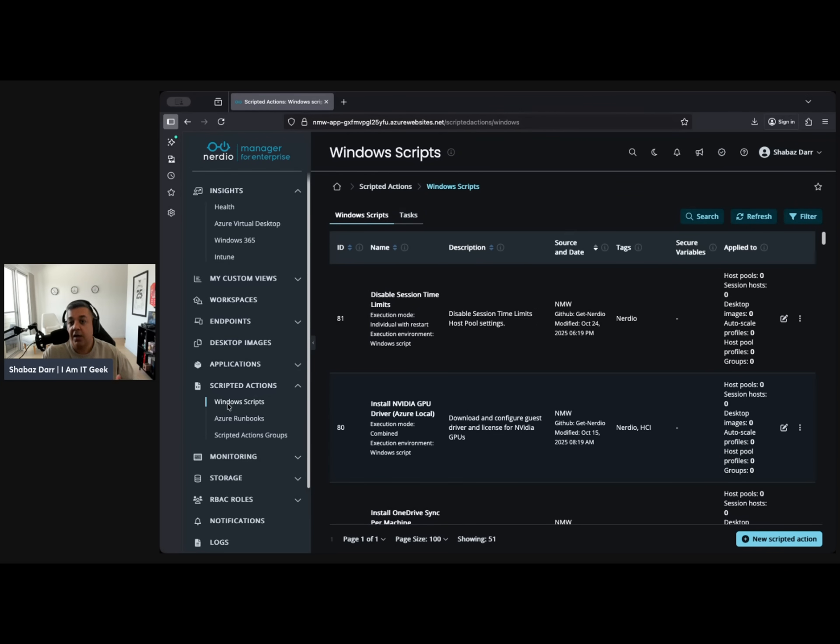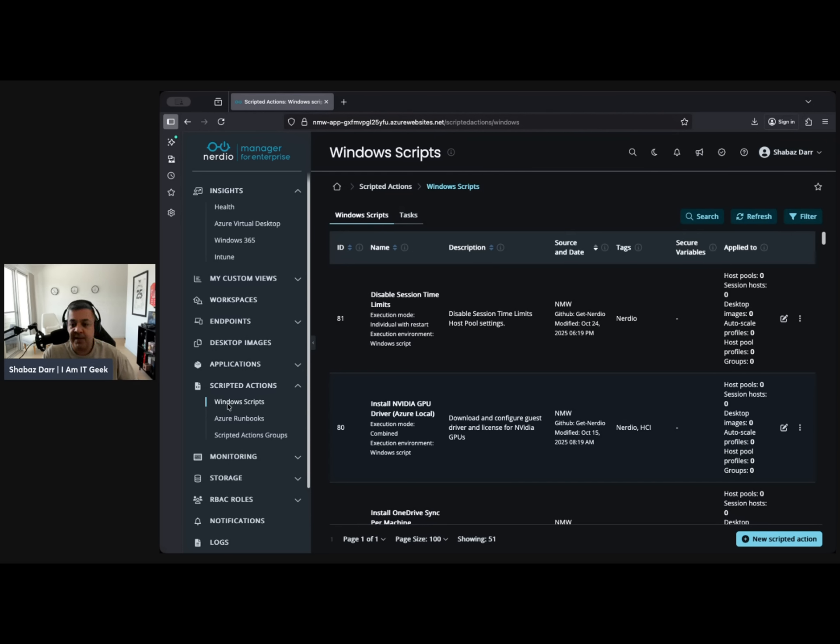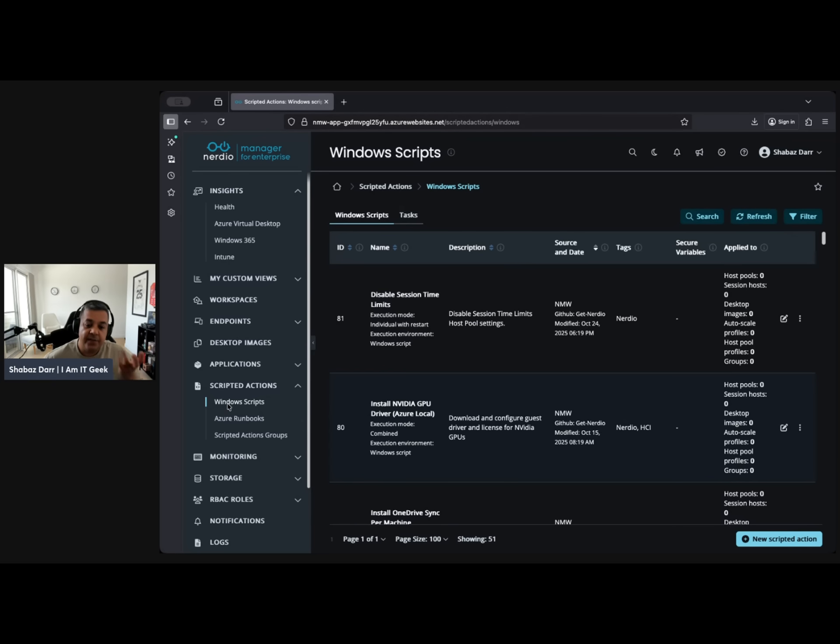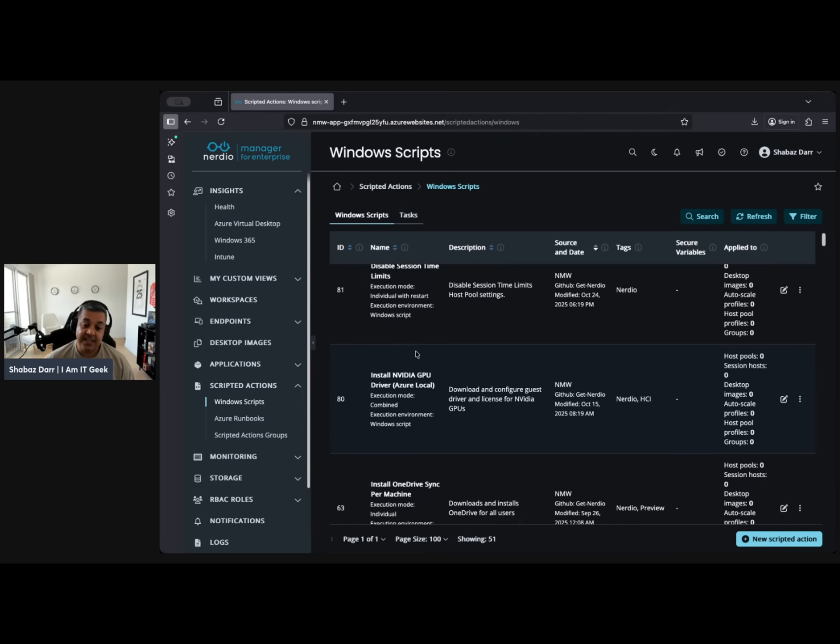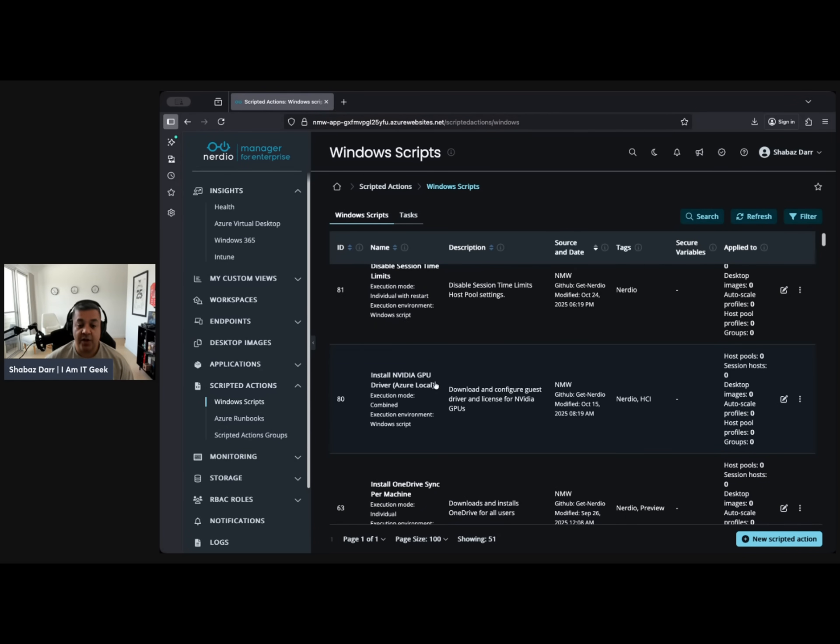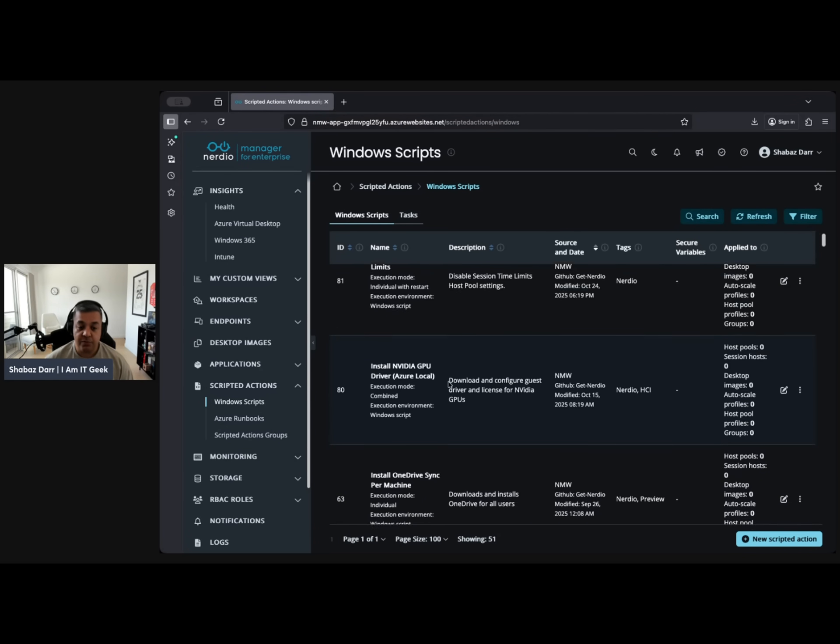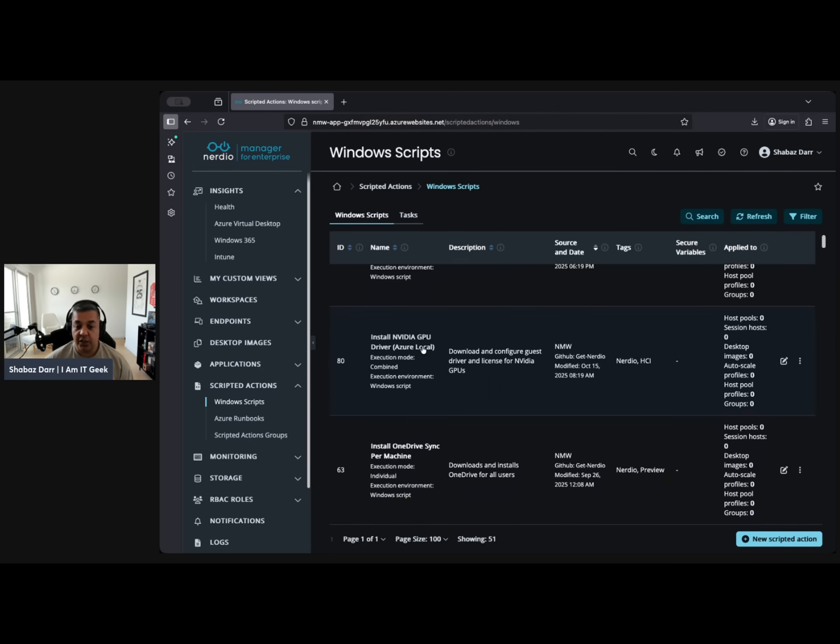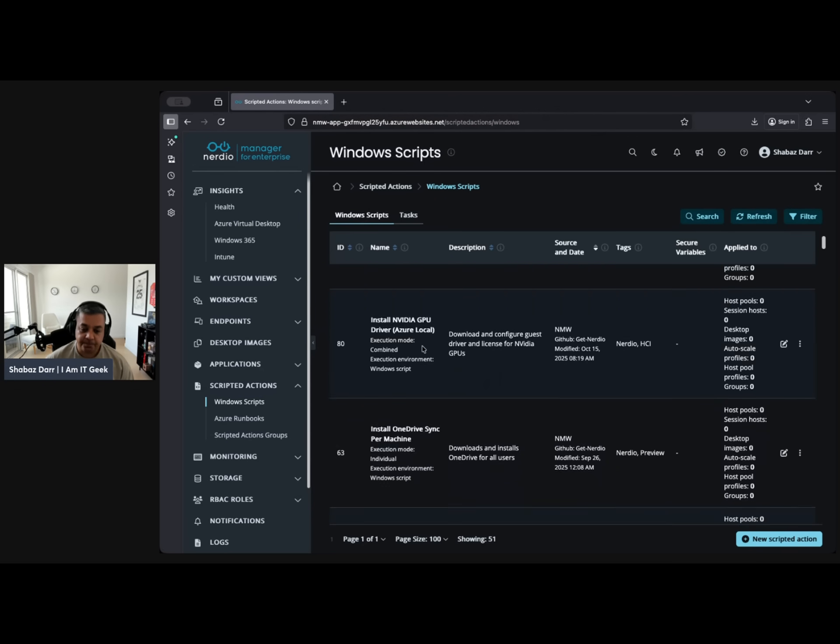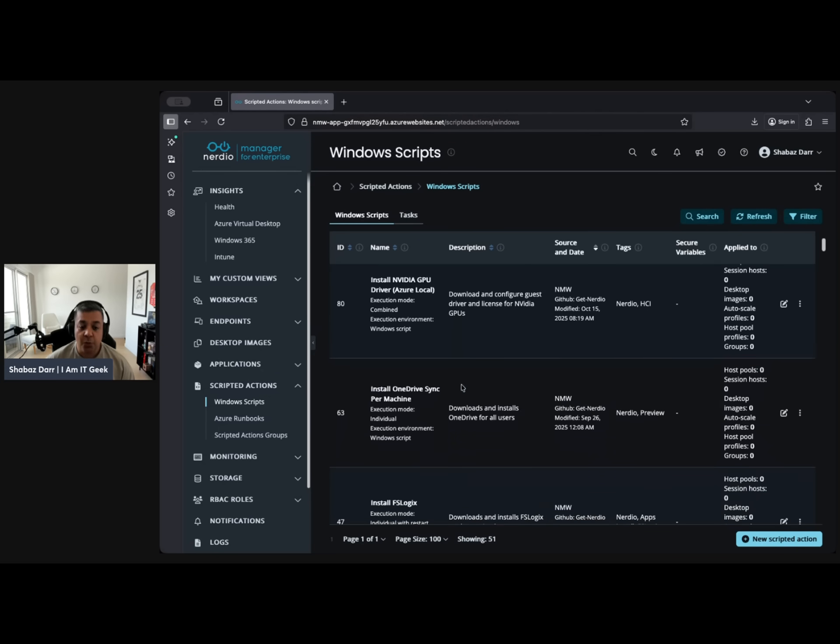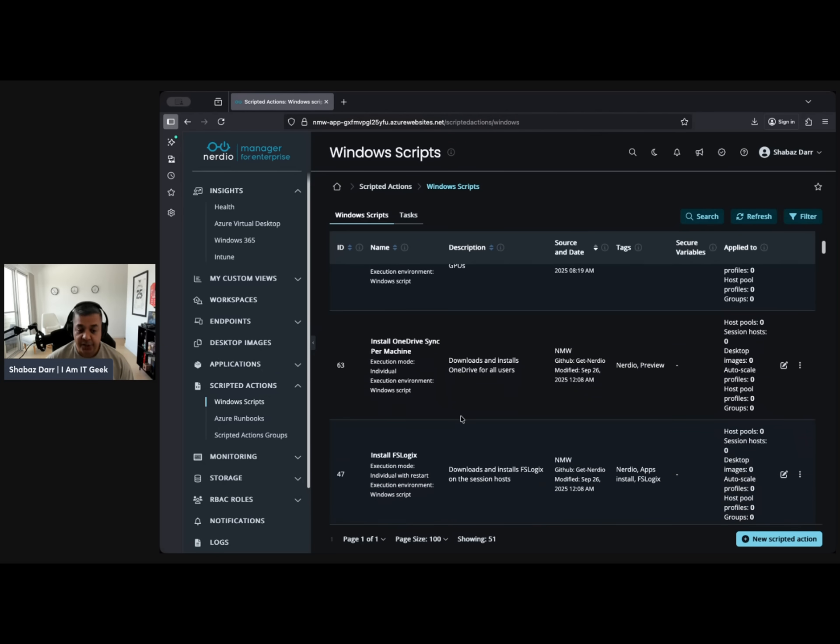For example, I think I showed with the intelligent auto-scaling how you can run a script while it's deploying more session hosts. Same with your update management, you can deploy scripts into the image. It might be an AVD agent, it might be a disk, whatever. This is so powerful. A lot of these have come from customers making feature requests, so install NVIDIA GPU driver for Azure.